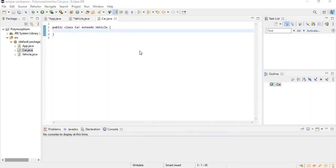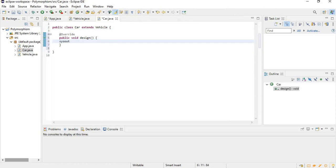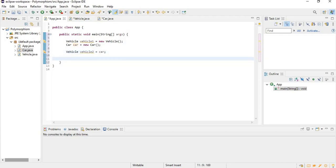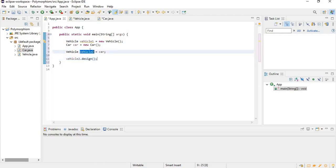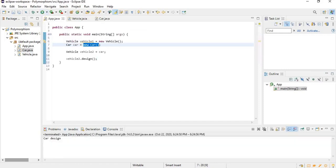Now I'm going to go into the Car class and override this method using Source > Override. I'll print "car design". So right here I have a reference pointing to a Car, which is a kind of Vehicle, since Car is a subclass of Vehicle. If we call vehicle2.design(), the important thing is that this vehicle reference is pointing to a Car object, so it's going to use the method in the Car class. If I click Run, it's going to say "car design".